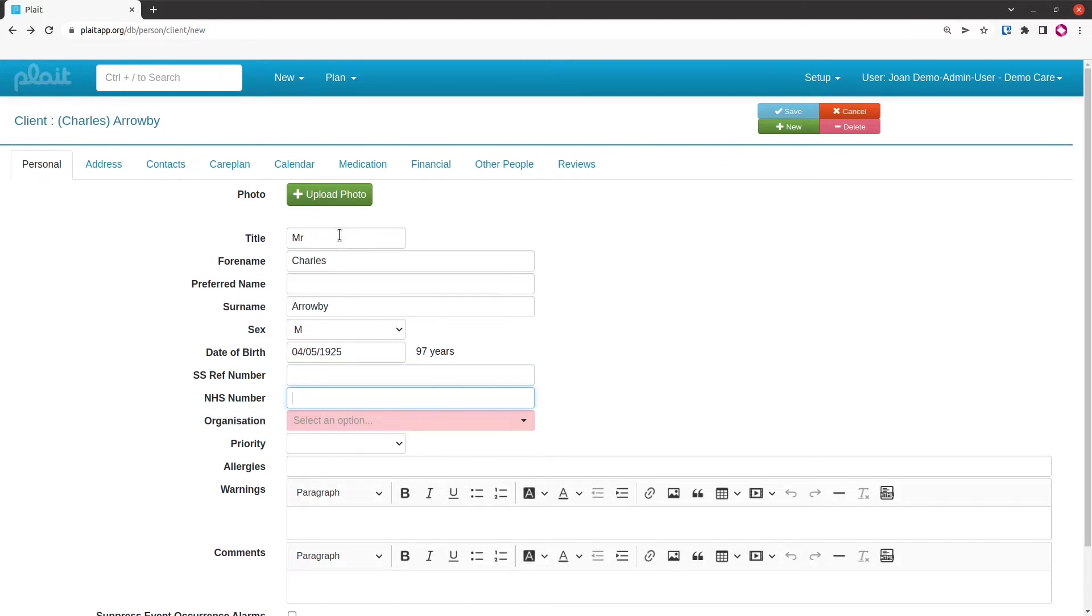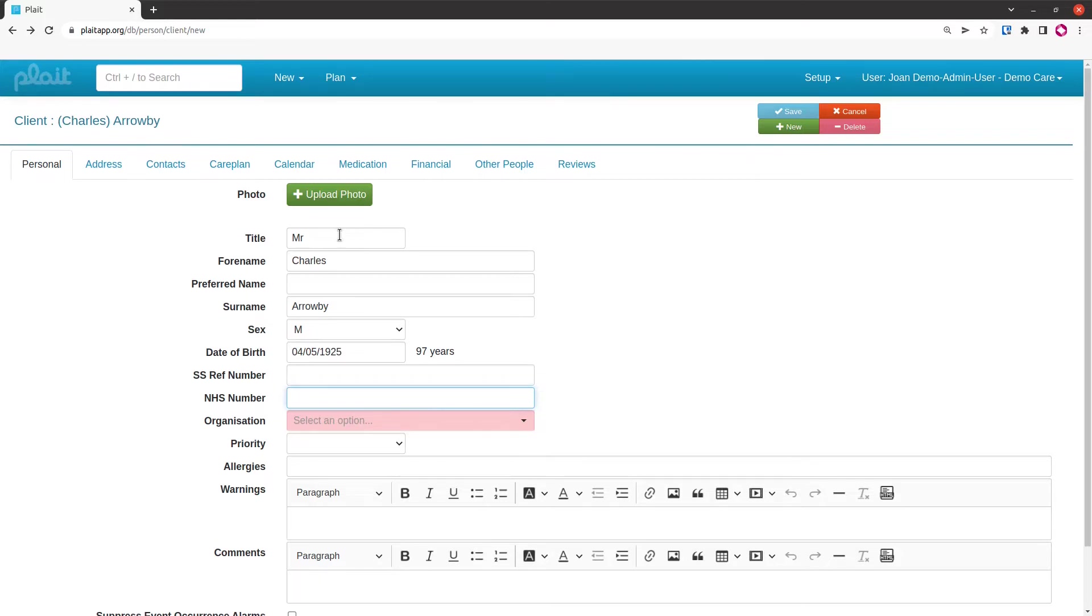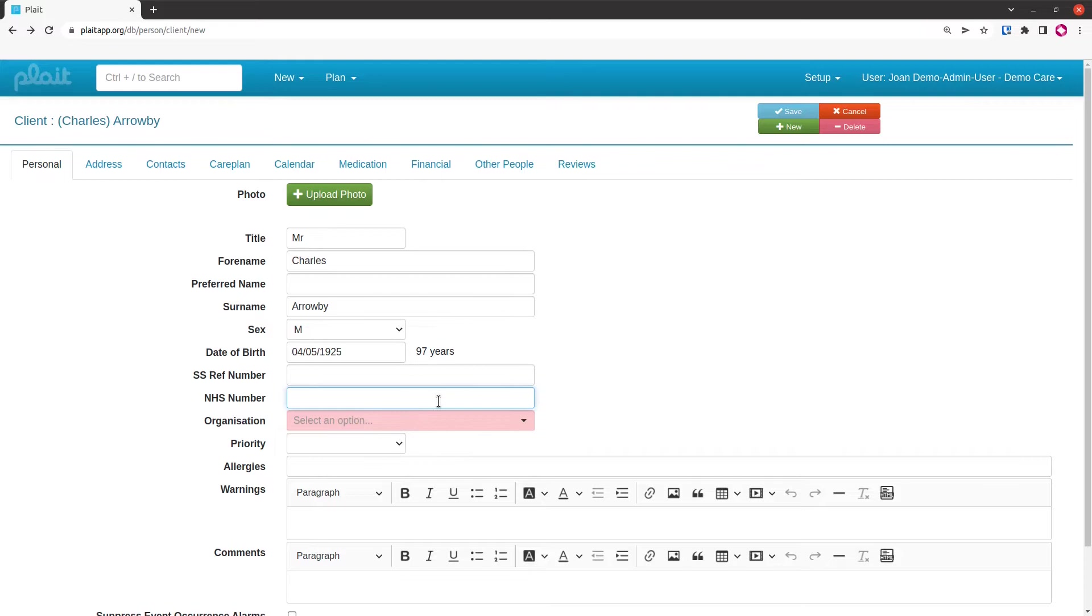This field here, the NHS number, is obvious what it is, but what's not obvious is that it's got quite complex validation. You can't just put in any old number. It needs to be the valid NHS number formatted in the correct way, and that formatting is done at the back end. If you get it wrong, it doesn't come up red here; it only comes up with an error when you try and save the record.